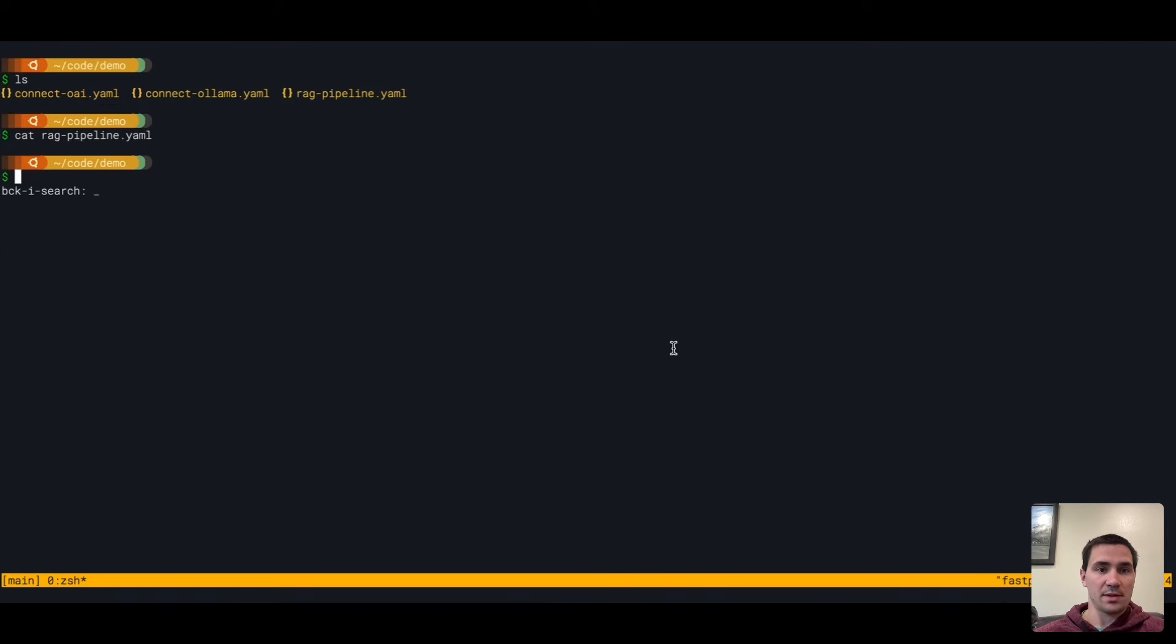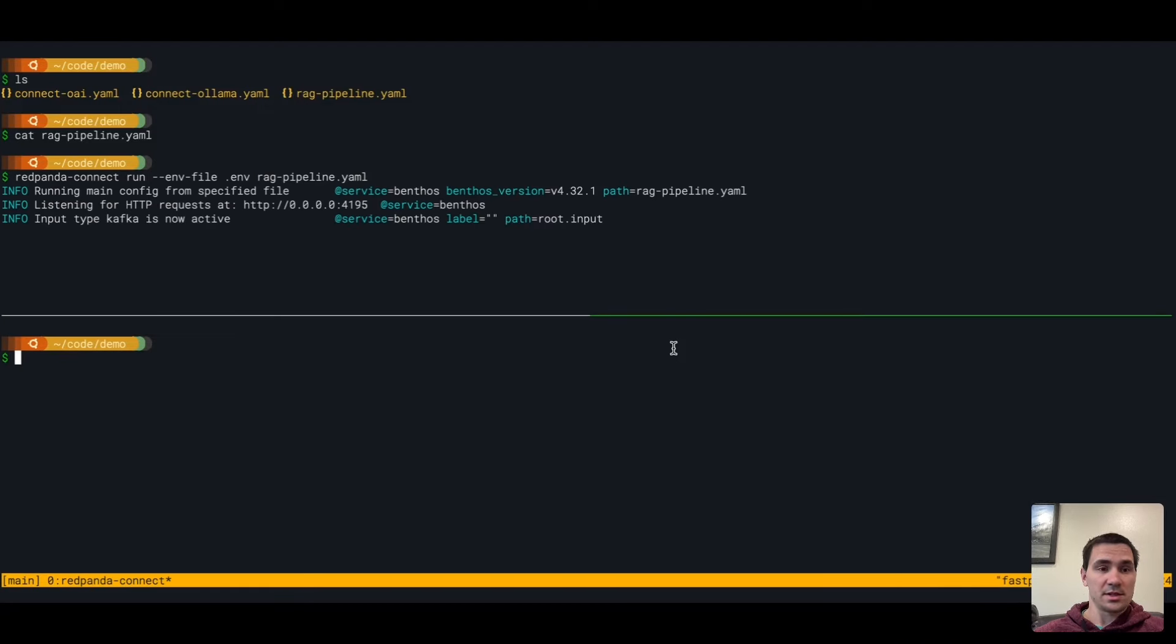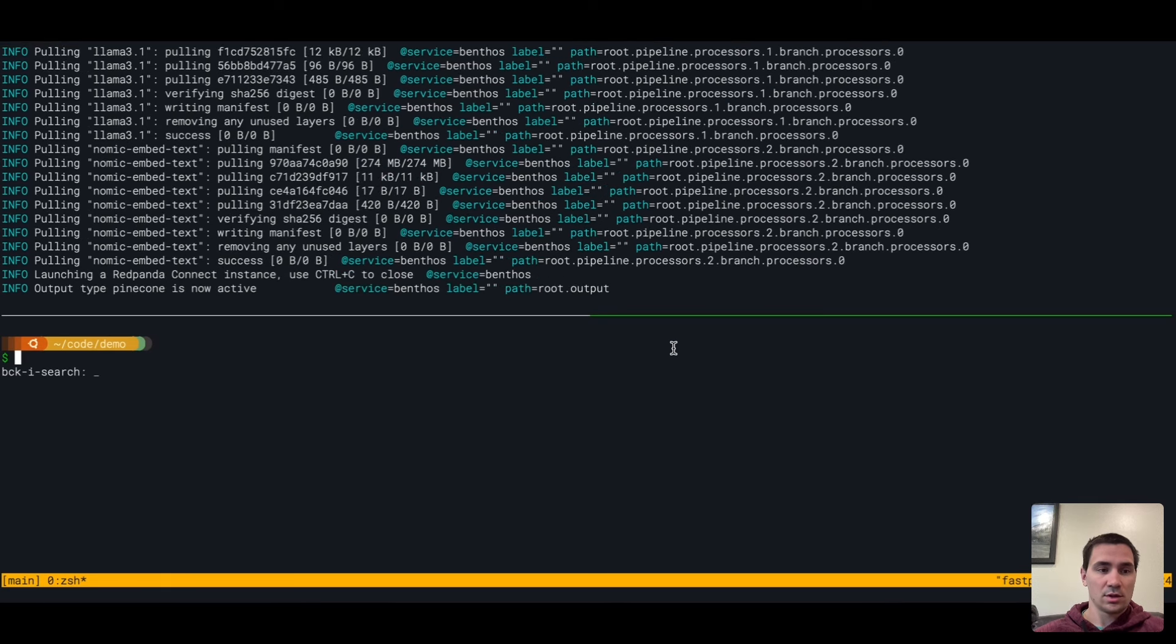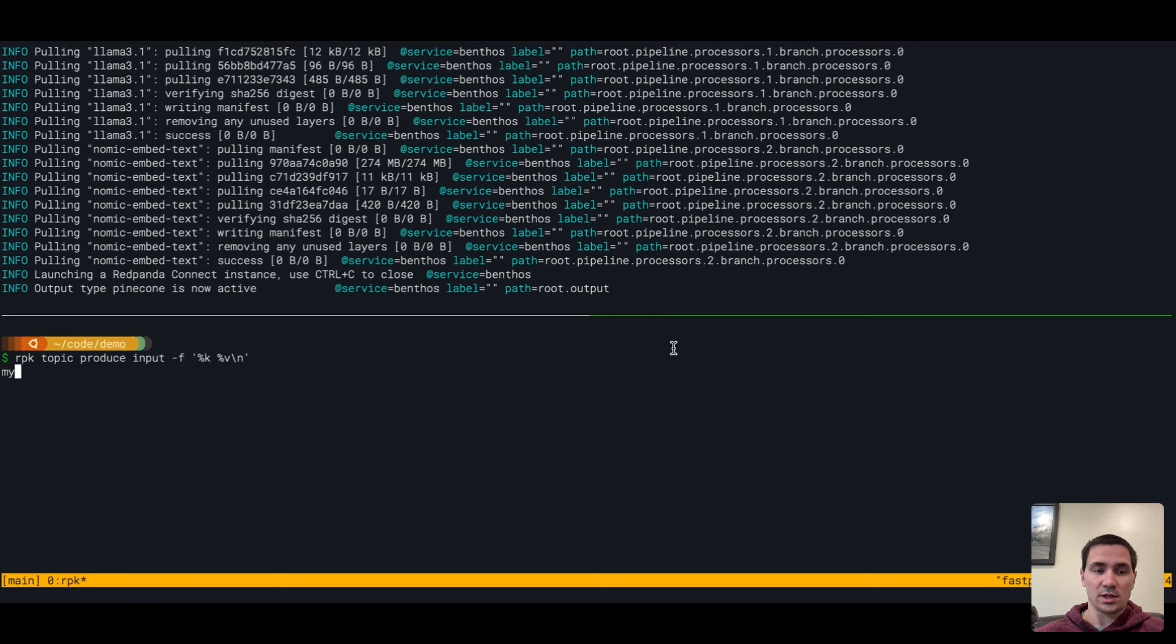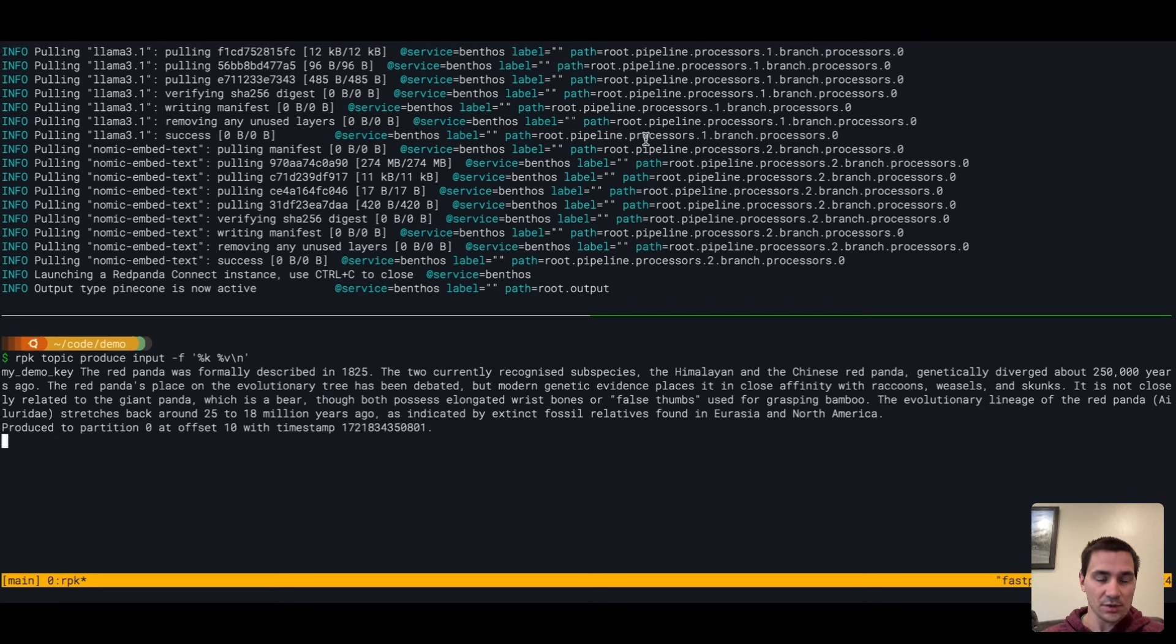So I'm going to run this pipeline now. The pipeline is getting set up and running. We're going to produce text into our input topic. We're going to use a key of my demo key, and then we're going to use some text that I've prepared about Red Pandas to compute the embeddings for this.